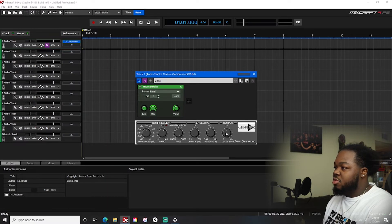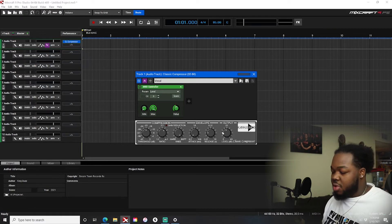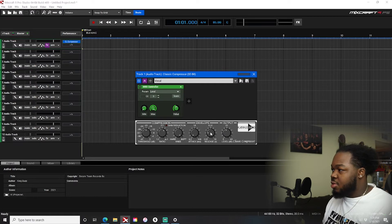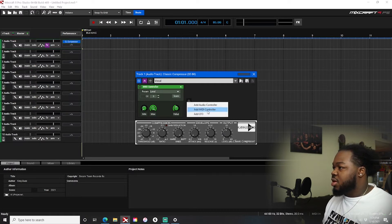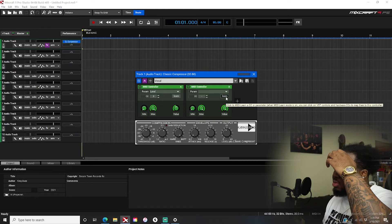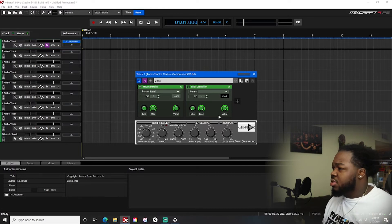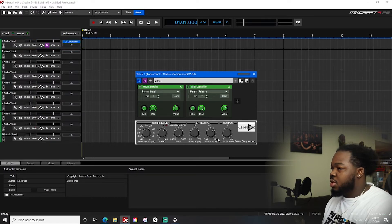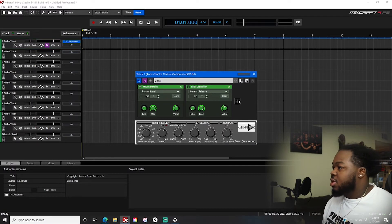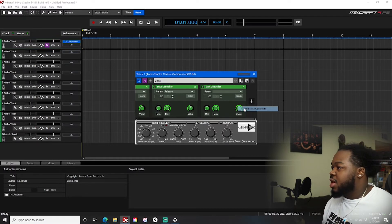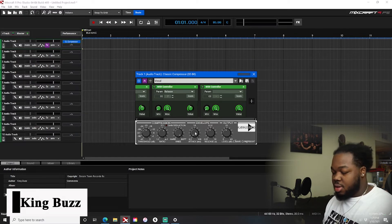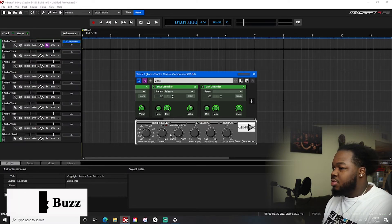Let's say I wanted this whole row of knobs to control what I use the most. I'll hit the plus sign to add another MIDI controller, hit 'Learn,' and assign it to release — bingo, there you go. Then add another one for attack, and let's do ratio too.